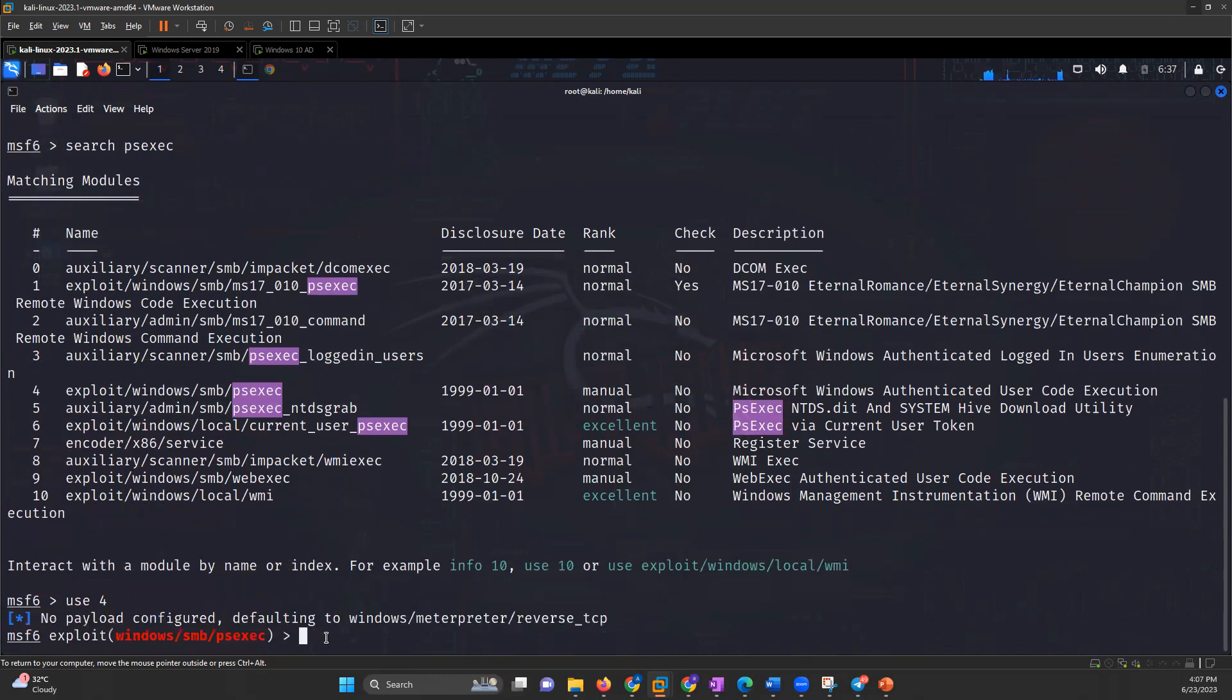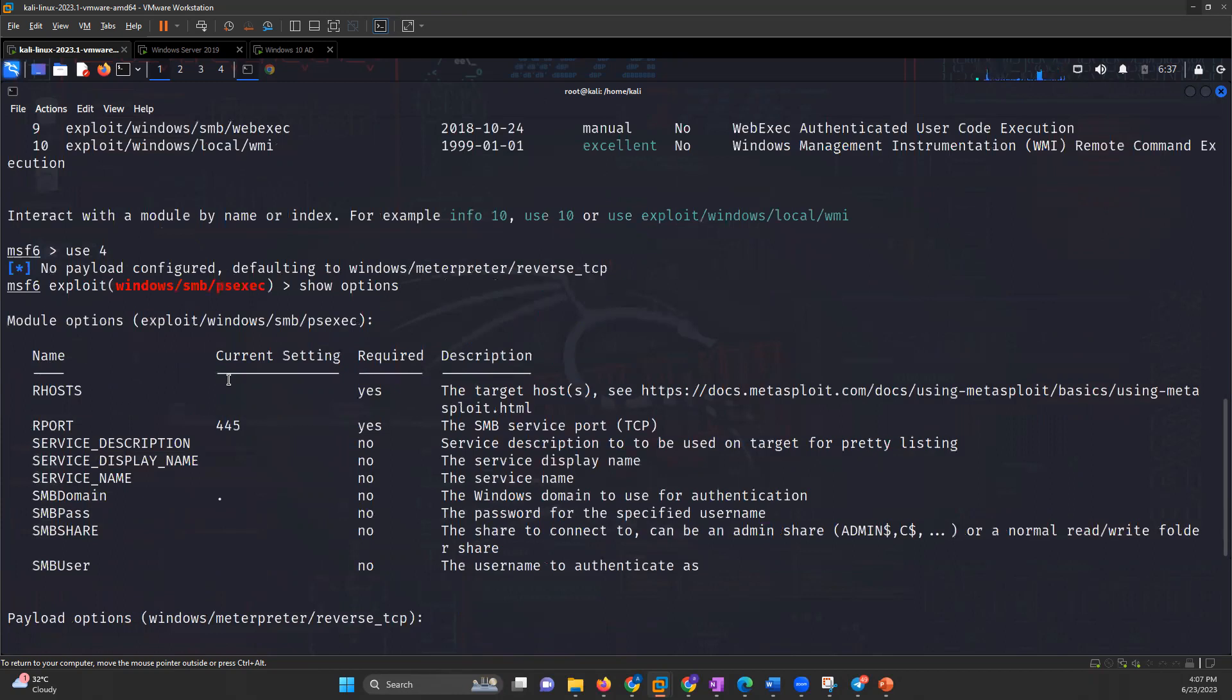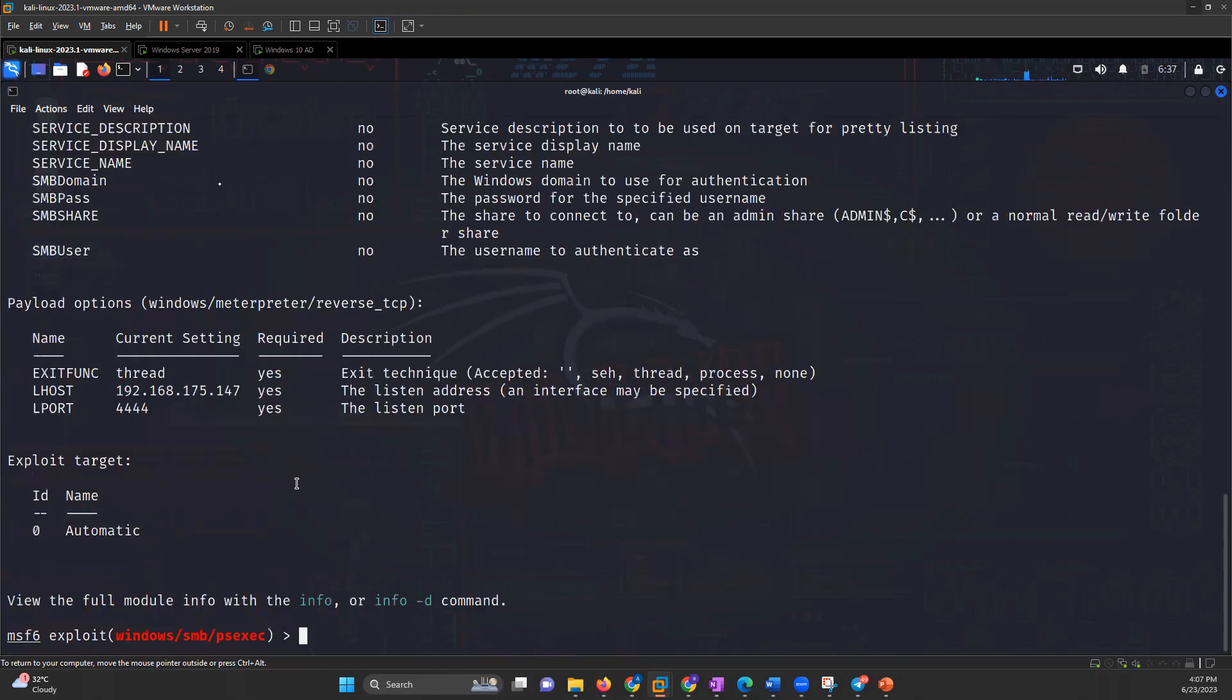Then I'll write show options. There are lots of options that you have to set like RHOST, SMB pass, SMB user, SMB domain - everything you have to set.